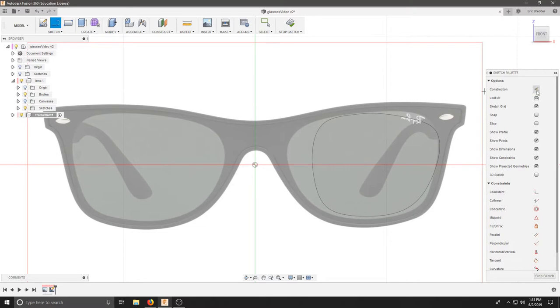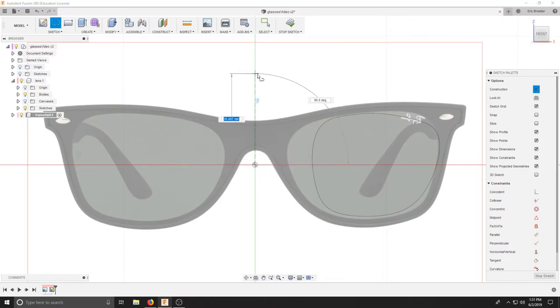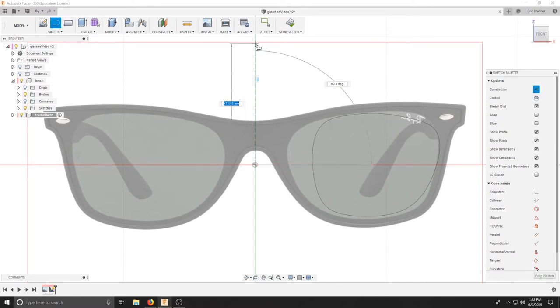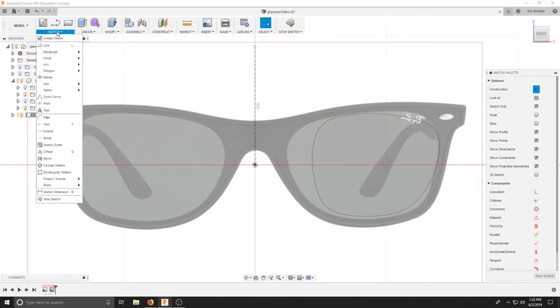I'm going to click construction or X, click on the center, make sure it's vertical. I don't care about the distance, I just need to make that line here across the bridge where the nose goes and that will allow me to have a start and stop reference point.